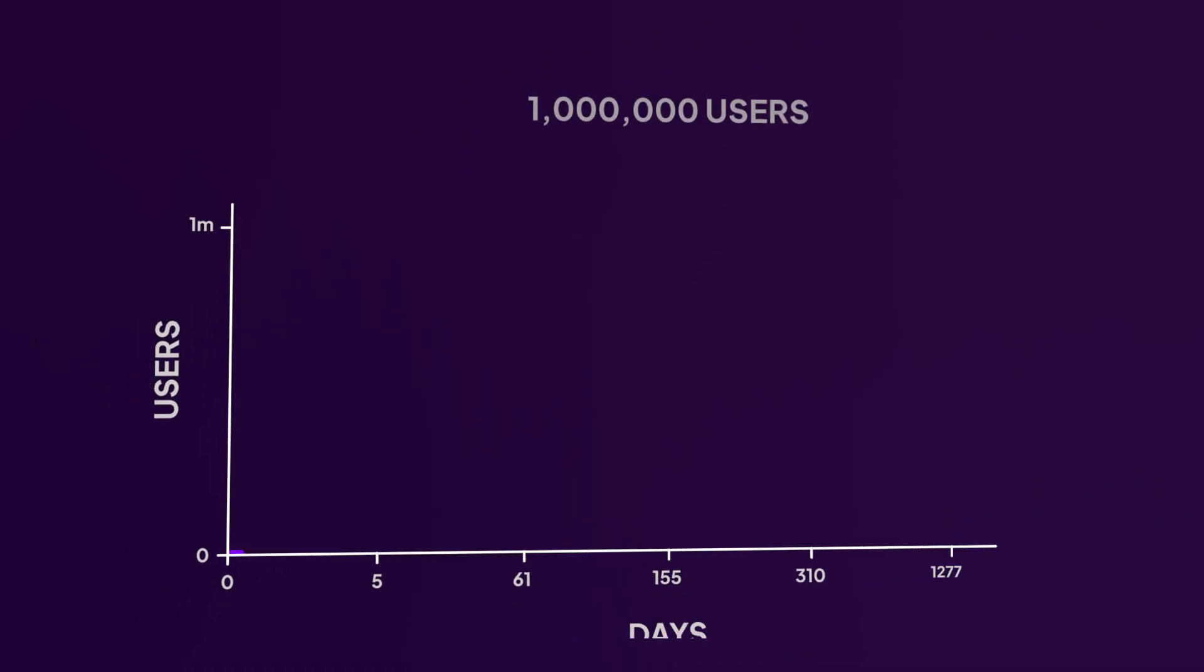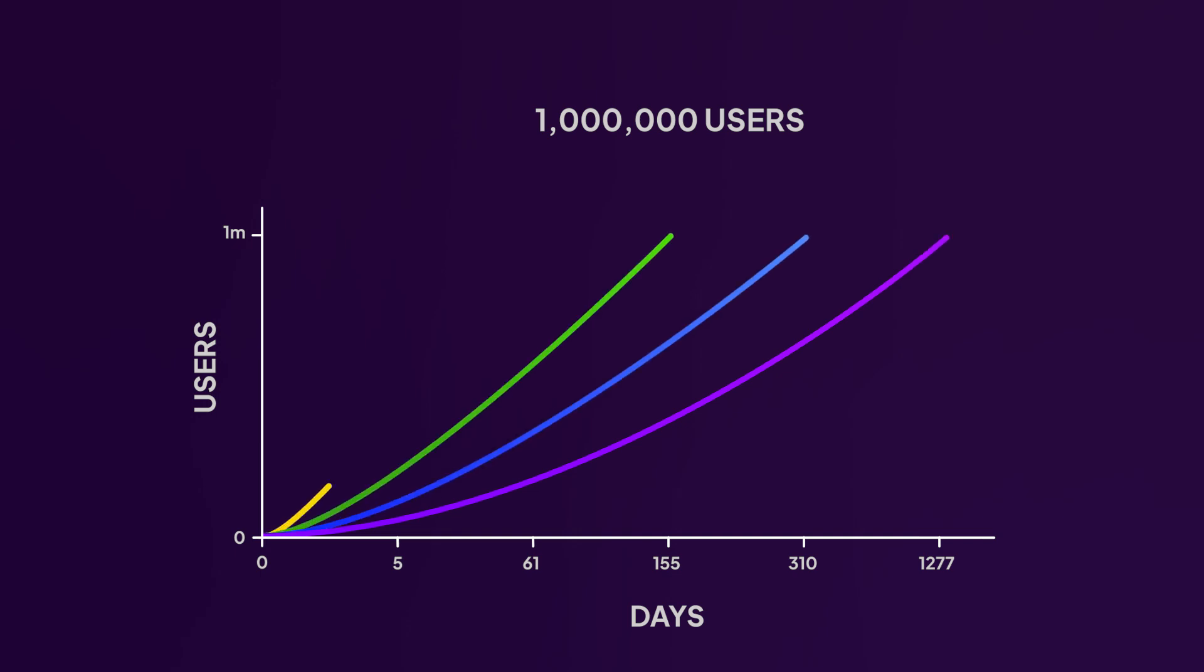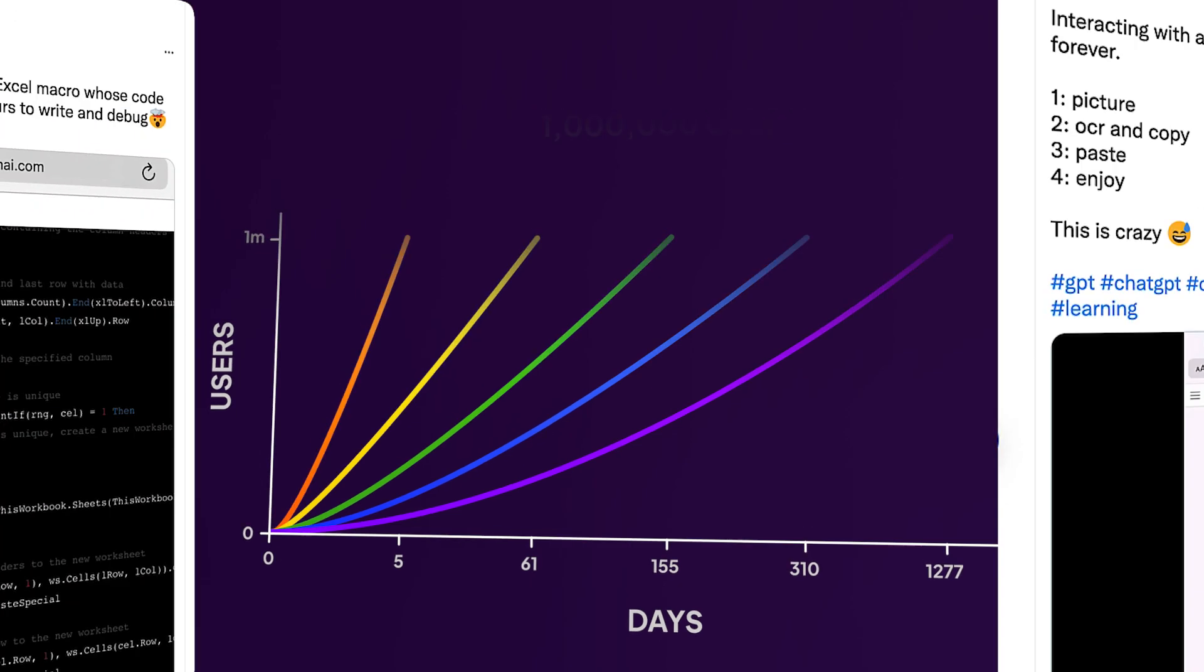The pace of ChatGPT's growth has been incredible. It took Netflix 3.5 years to get to 1 million users, Facebook 10 months, Spotify 5 months, Instagram 2 months, and ChatGPT just 5 days.